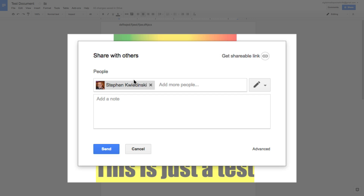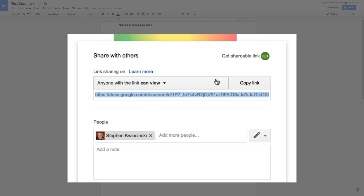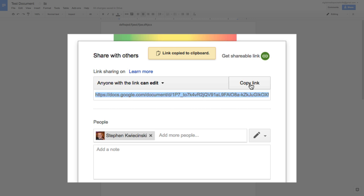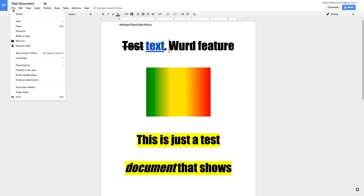If you want to share something quickly — say via Facebook Messenger — click Get Shareable Link to get a link you can copy and paste. You can also set permissions: keep it as 'Can View' if you only want them to see it, or use the dropdown to select 'Can Edit' to allow them to write and edit. Make sure to click Copy Link again after updating permissions so you share the correct version of the link.